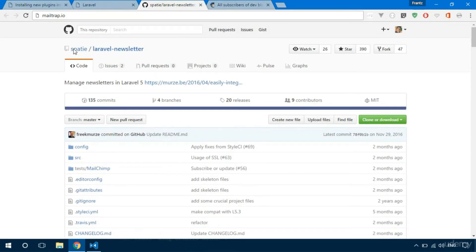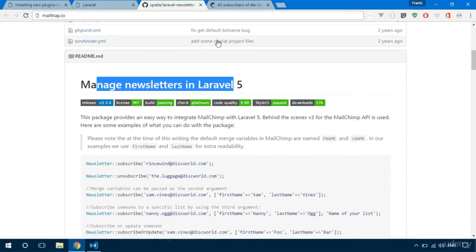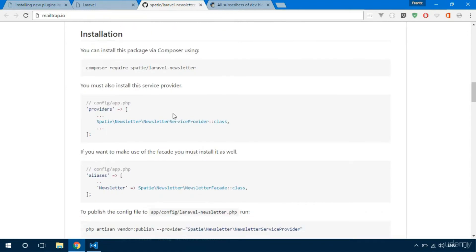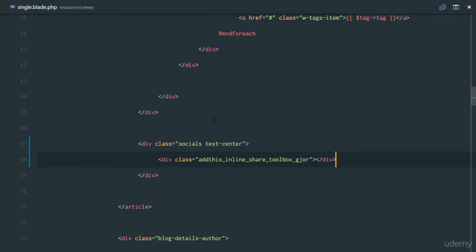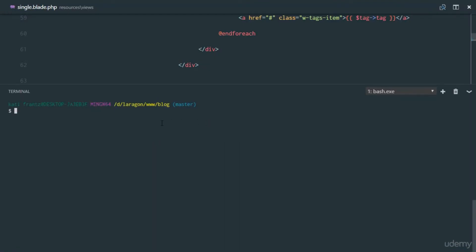They've made an open-source package that we can use to easily integrate MailChimp into our application. To install it, use Composer to require it in — copy that command and run it in the terminal: `composer require spatie/laravel-newsletter`. That's going to pull down the package into the vendor directory. While that's installing, let's move on with the next instructions.